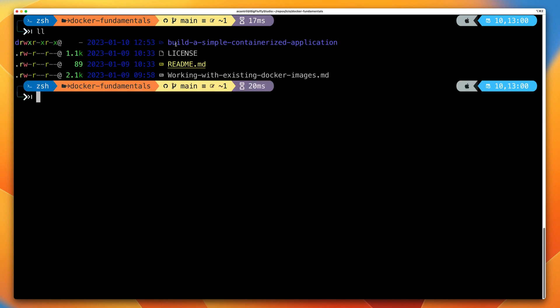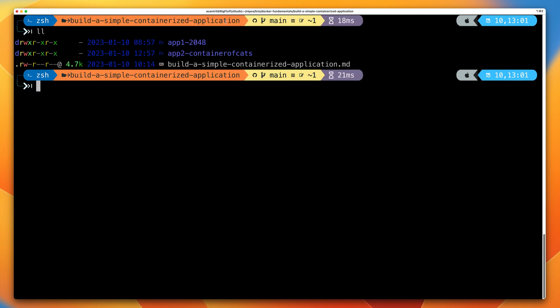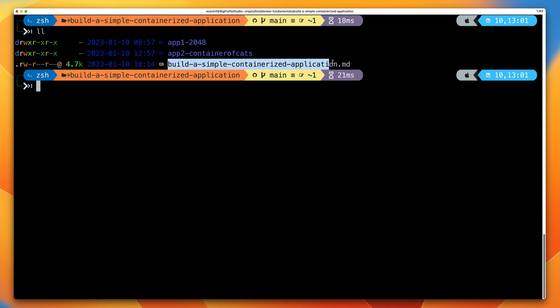All you need to do to be able to do this demo is make sure that you have a cloned or downloaded copy of the course GitHub repository. Once you do, move into the repository folder. Inside, you should see a subfolder called 'Build a Simple Containerized Application'. Inside there should be two folders: app1-2048 and app2-containerofcats. Also contained within this folder is a detailed instructions document with all of the commands you'll be using in this part of the course.